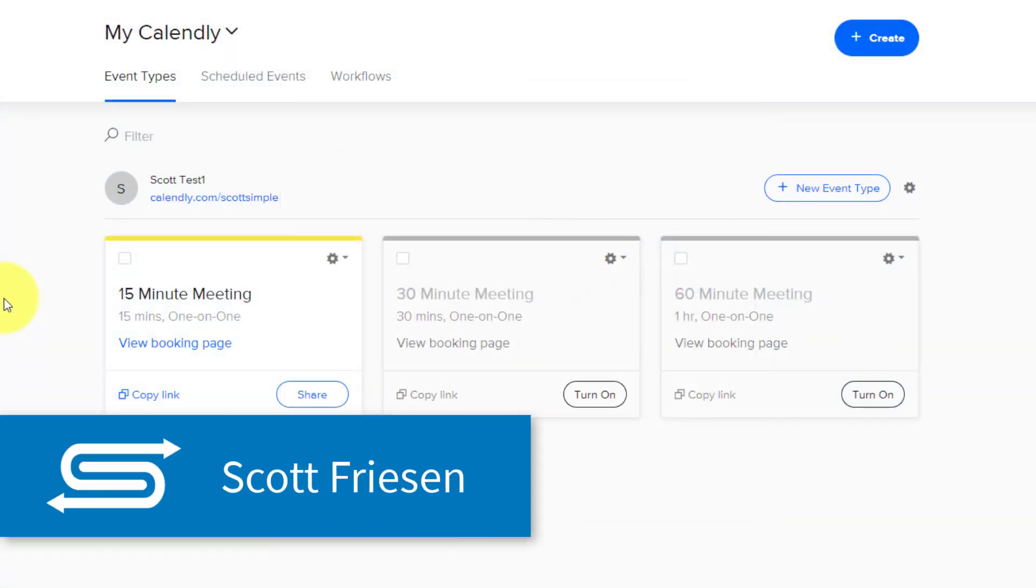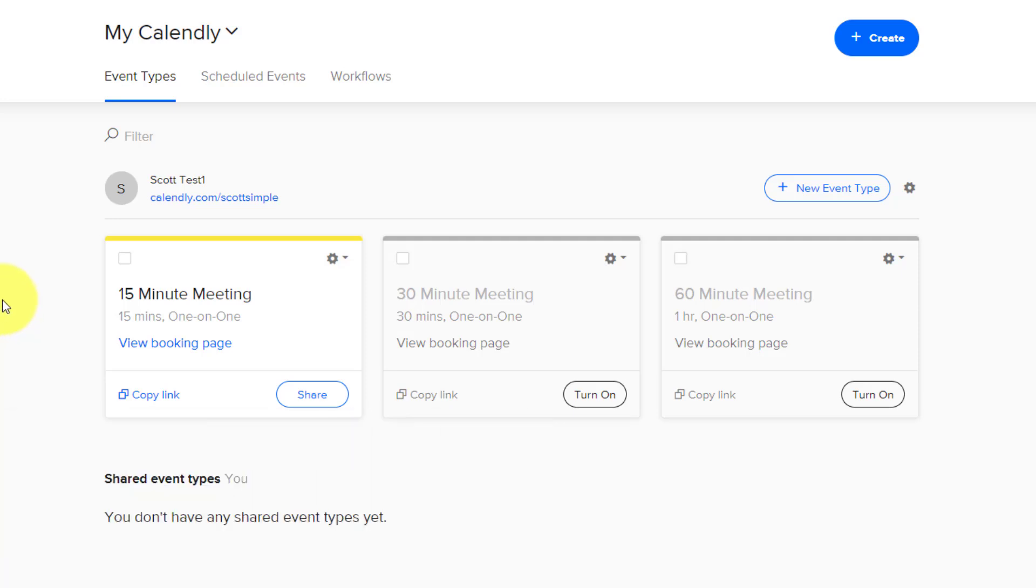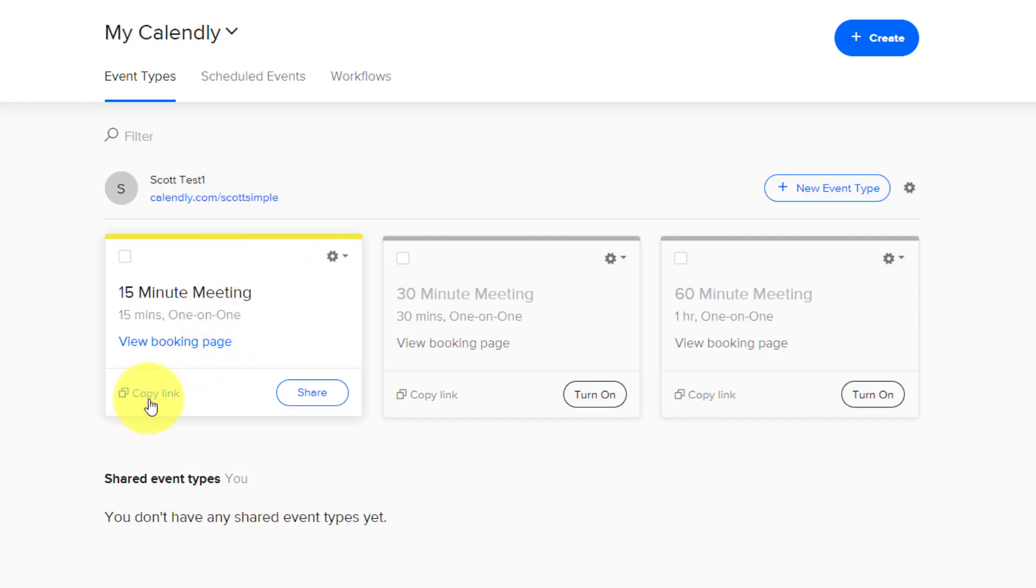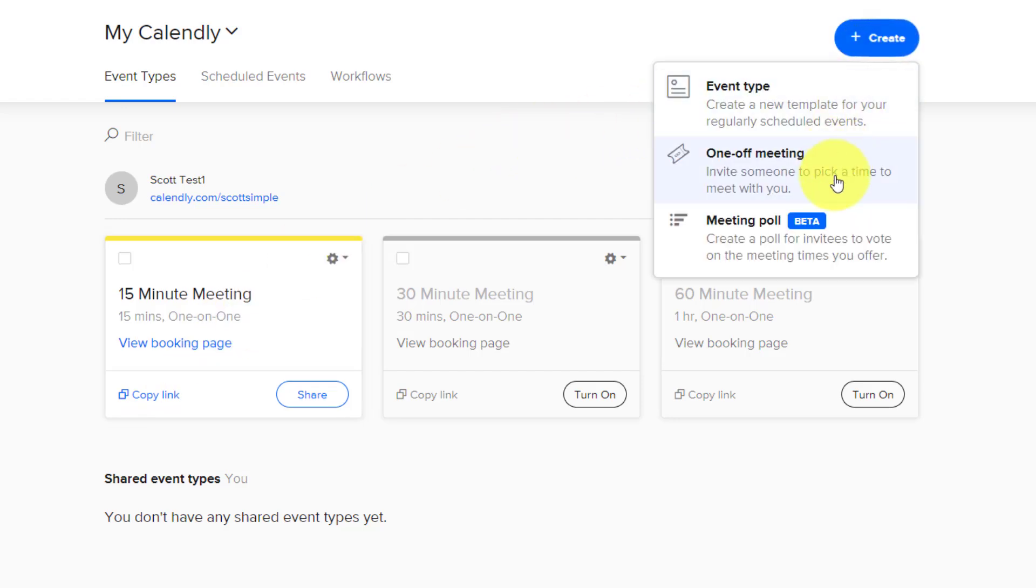Hello everyone, Scott Friesen here at Simpletivity, helping you to get more done and enjoy less stress. And if you're already a Calendly user, you're very used to sharing your Calendly scheduling link or maybe the specific link for a particular meeting. But recently, Calendly has introduced something called a meeting poll. And this allows others to vote on times which you have provided, and then you get to select which is going to be the best for everyone.